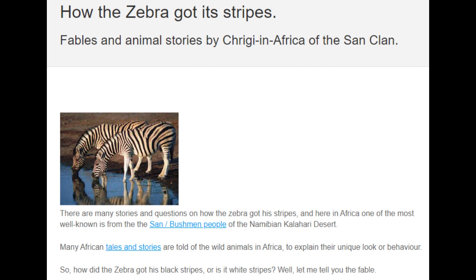So how did the zebra get his black stripes? Or is it white stripes? Well, let me tell you the fable.